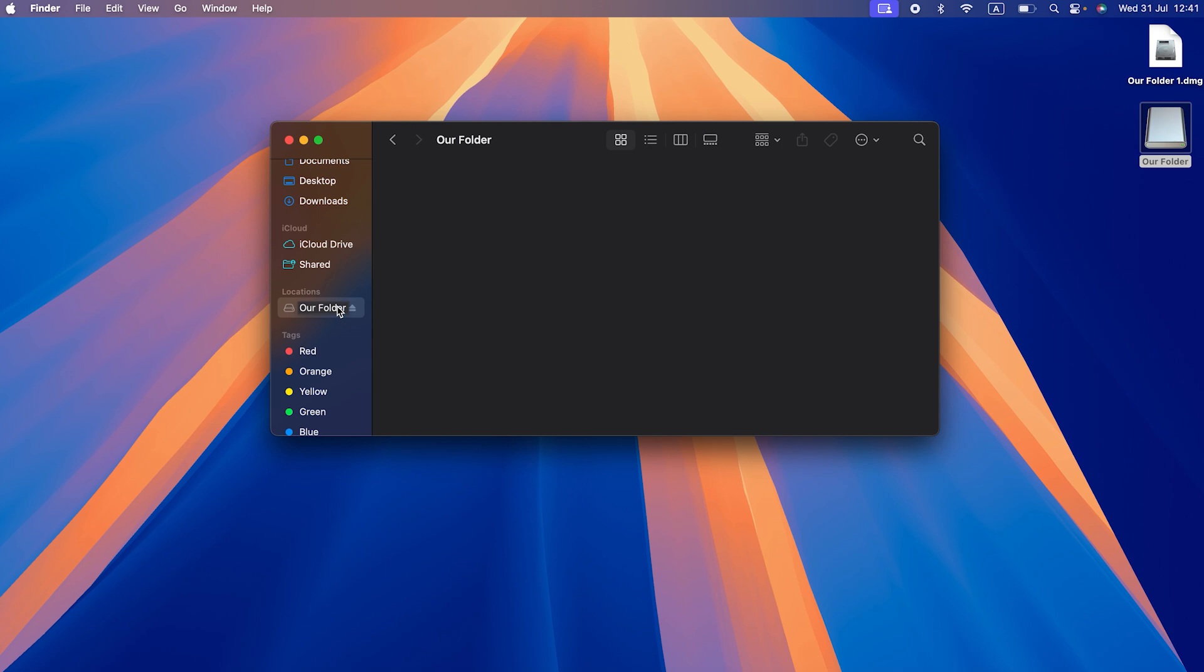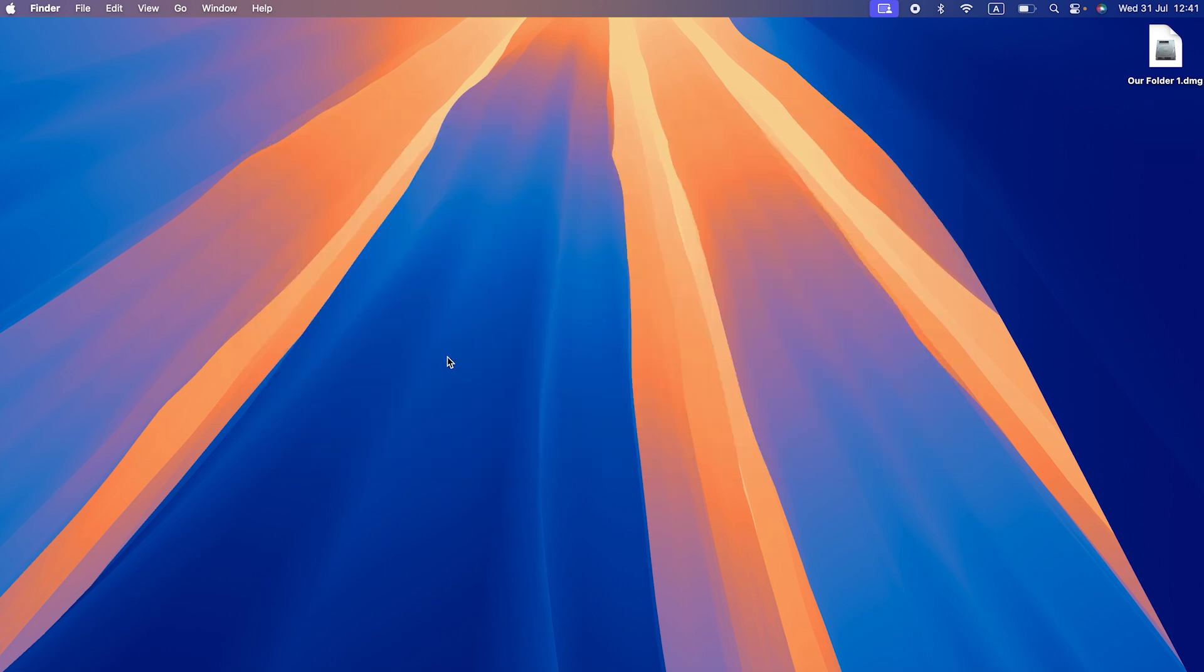To password-protect again, simply click the eject icon in the finder sidebar. And that's a wrap for today.